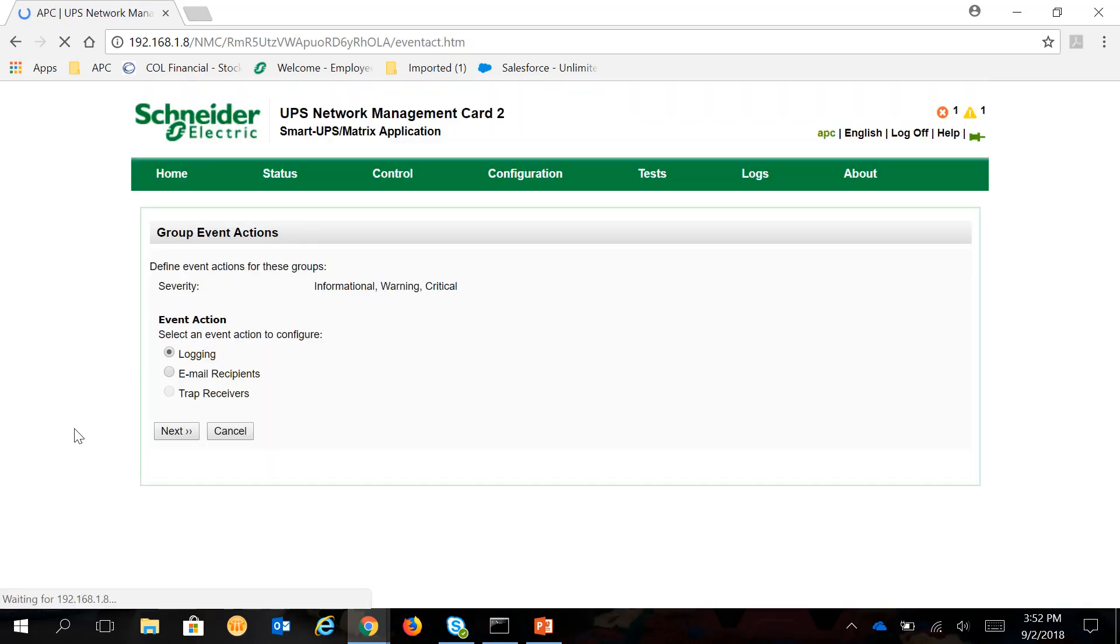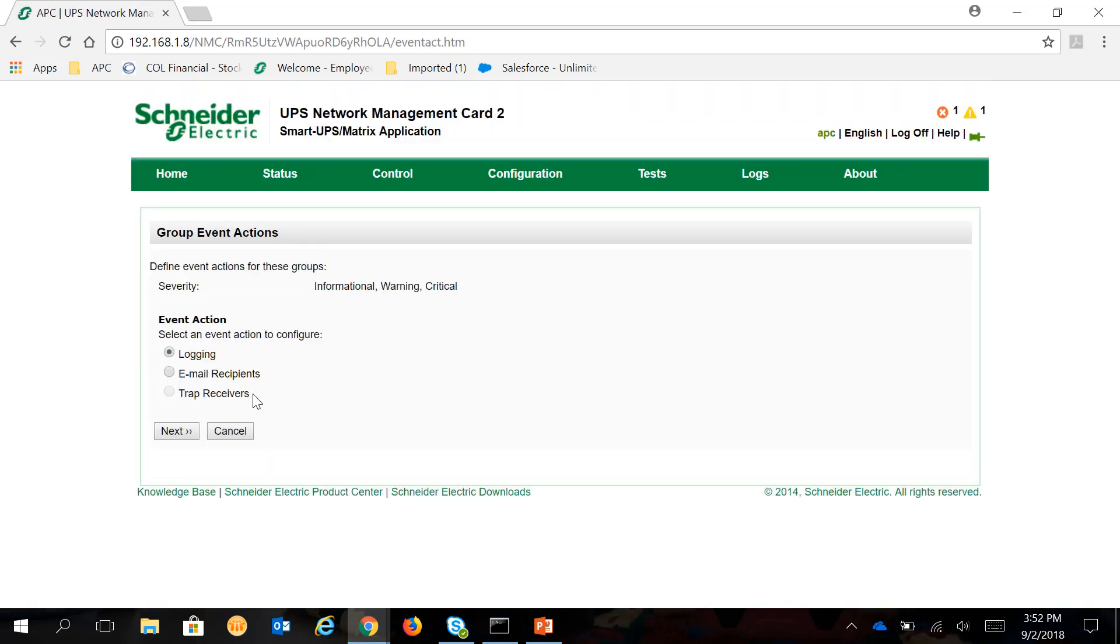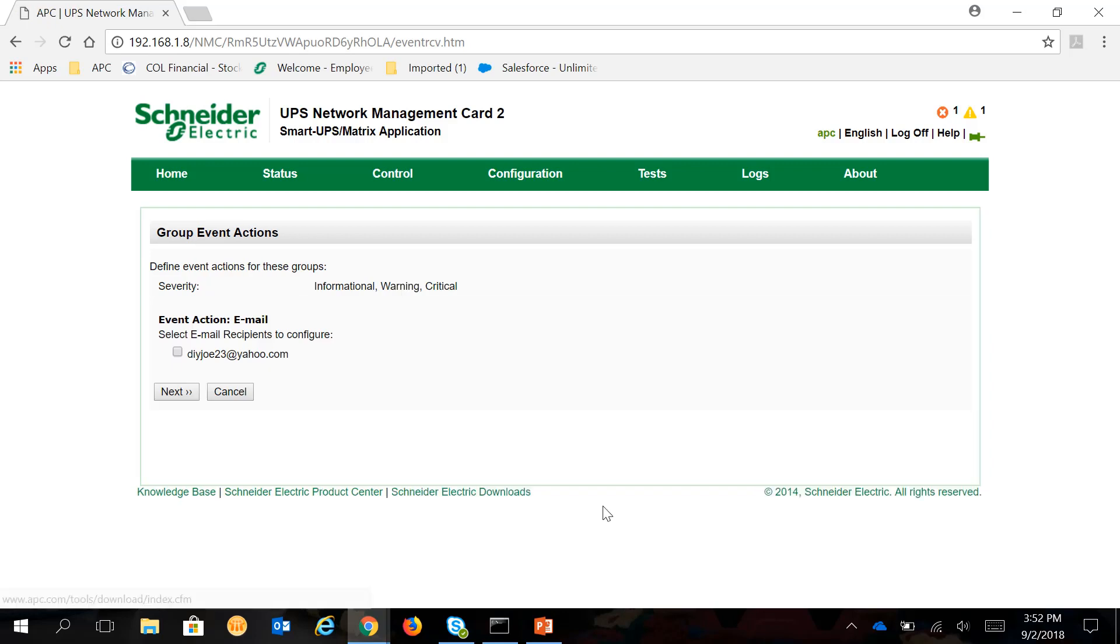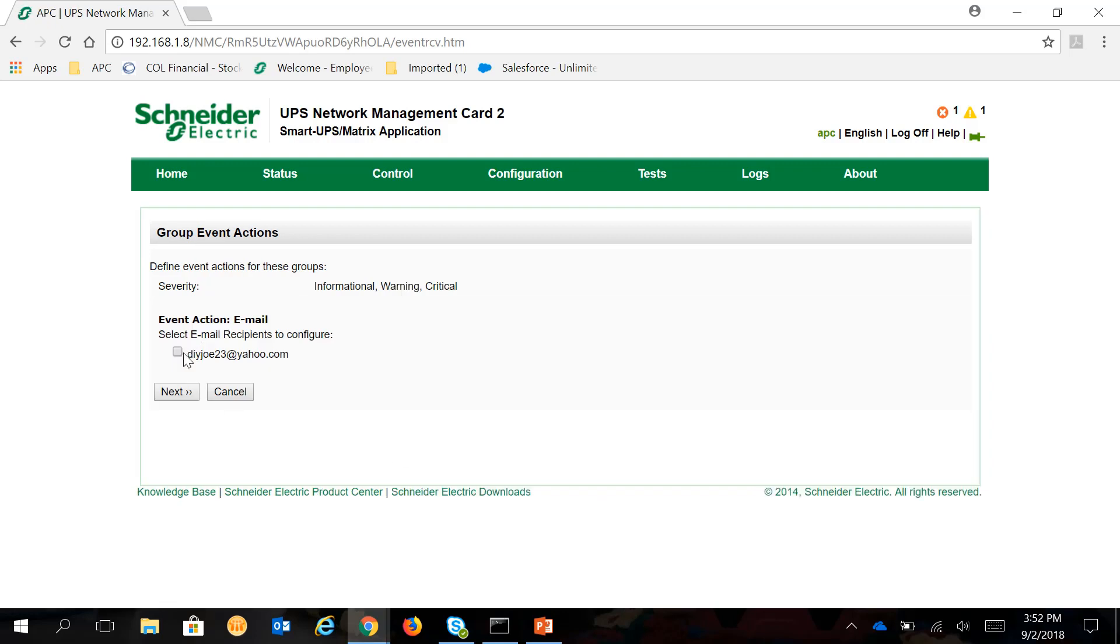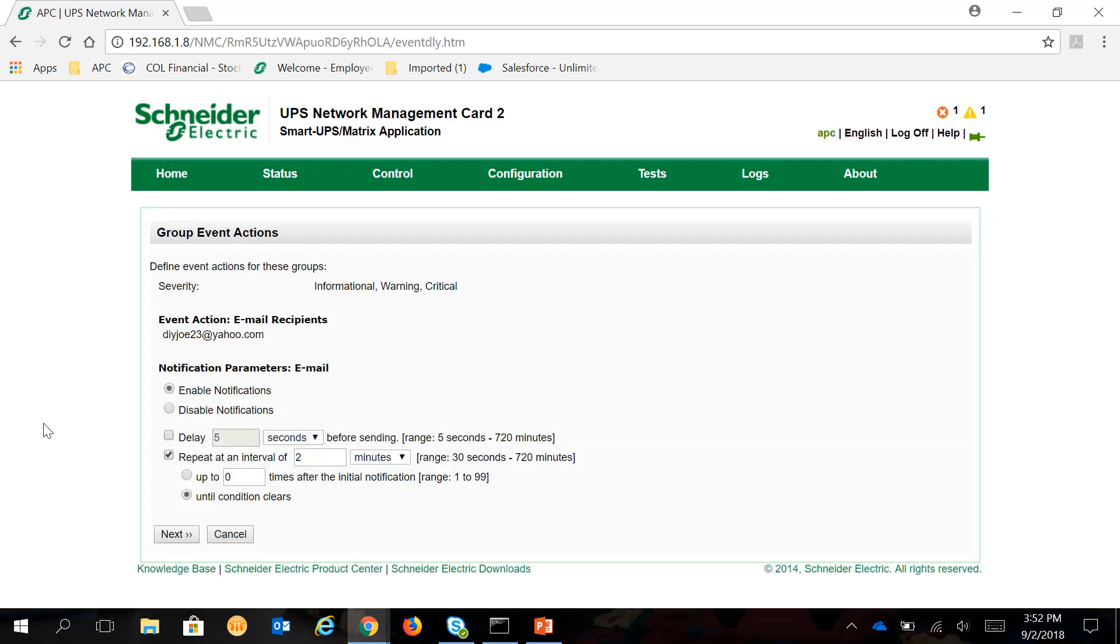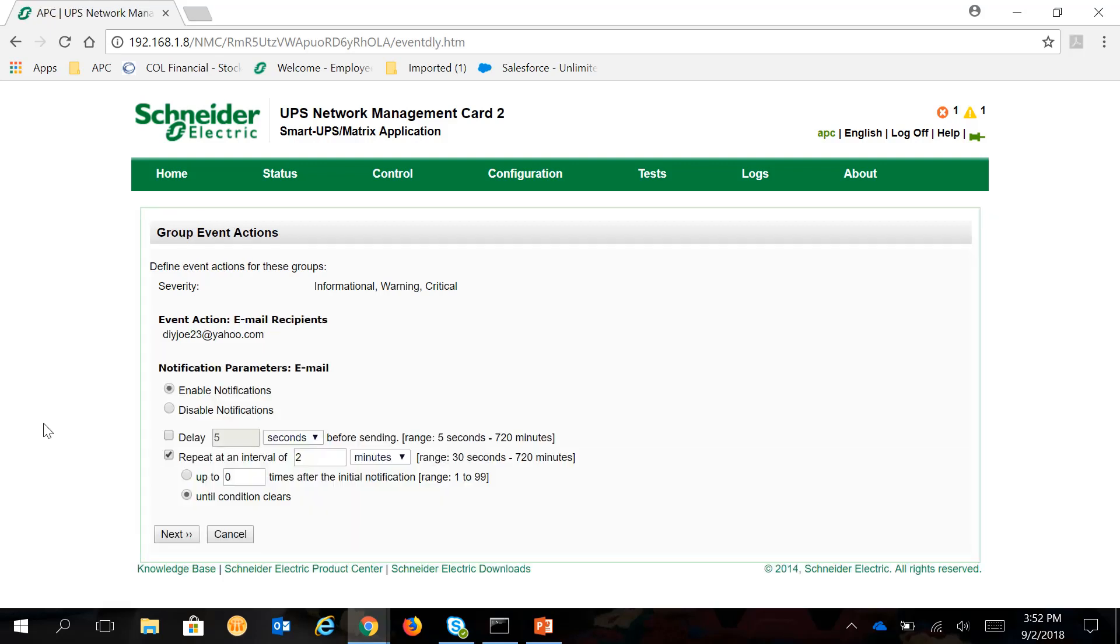You can select Email Recipients or just Login. For this one, we'll click on Email Recipients. You can select the Email that you have set up. For this example, I've used a Yahoo account. Click Next.